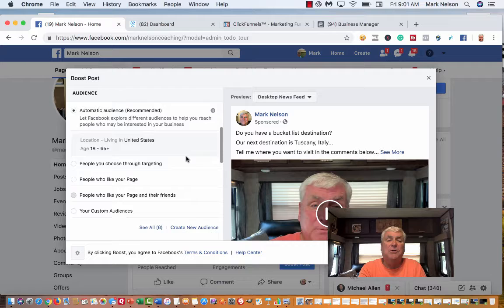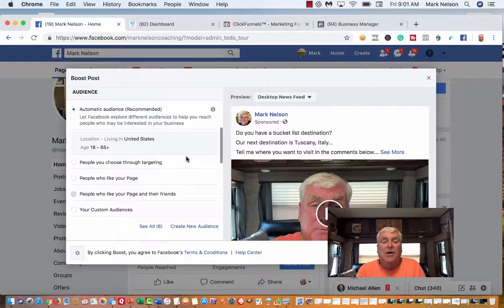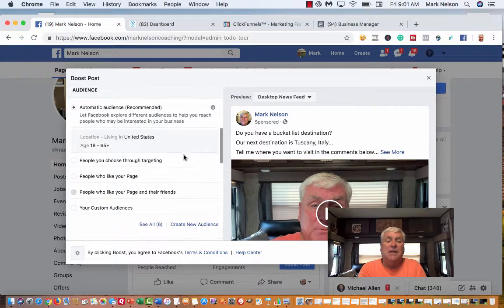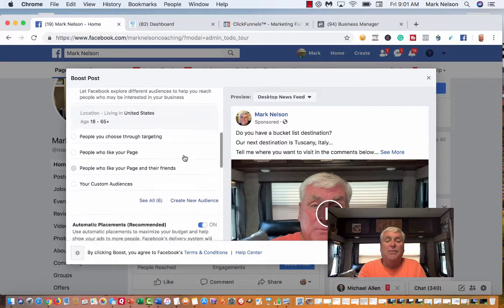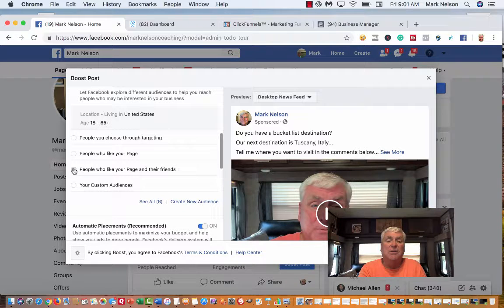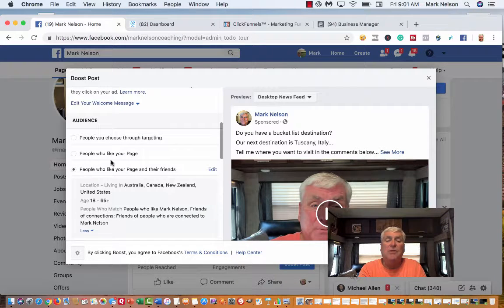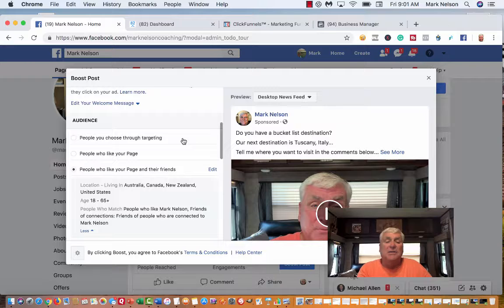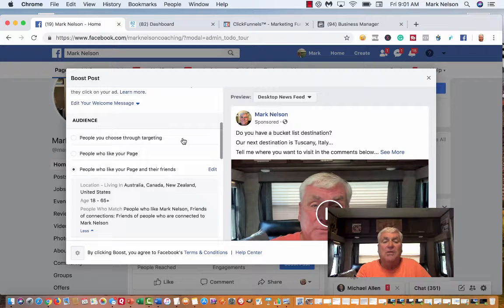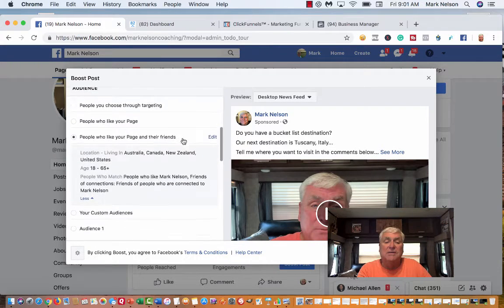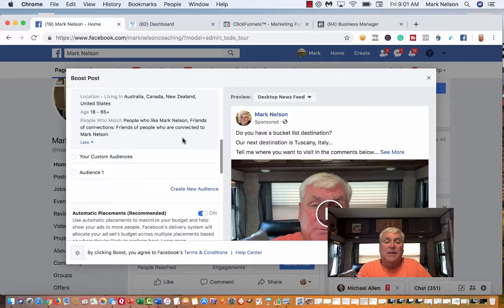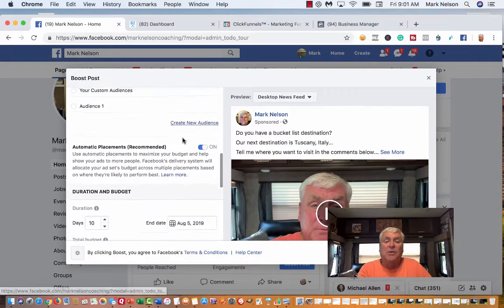The first thing it does, it's going to ask me my objective. Do I want to connect and chat? I really don't want to do that. I want people to see my video. I'm not going to put a button on there because I want something different.